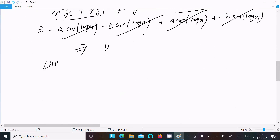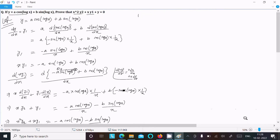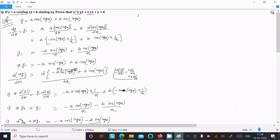This is the way to do the differentiation and prove the question. Write the given, do the differentiation with respect to x, get dy/dx equal to y₁, do the cross multiplication to get xy₁, again differentiate to get y₂, put the values, do the calculation, and you get zero. I hope this video is helpful. Thanks for watching.